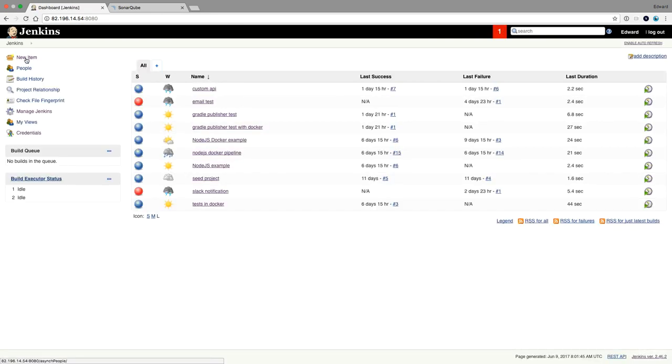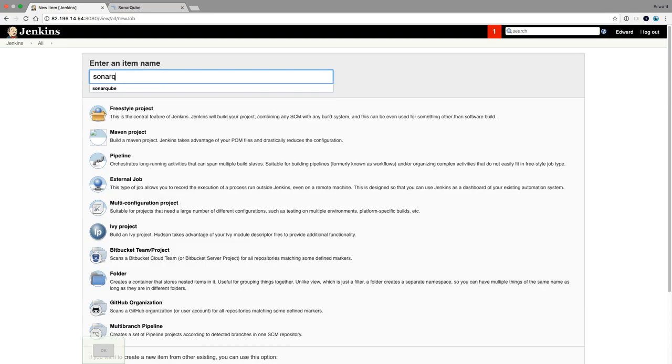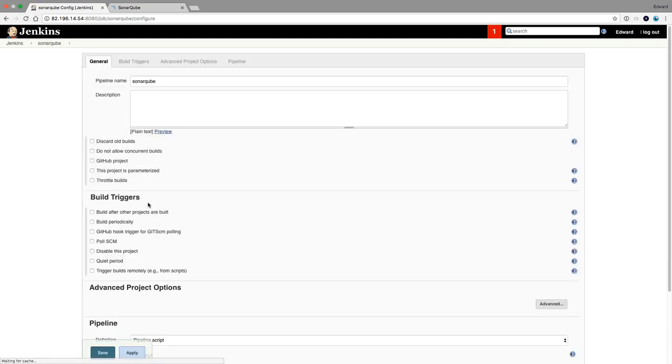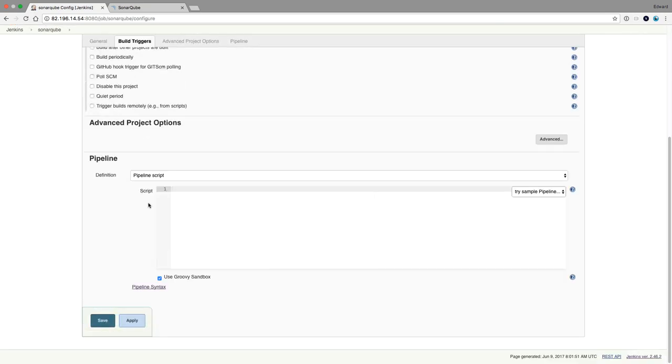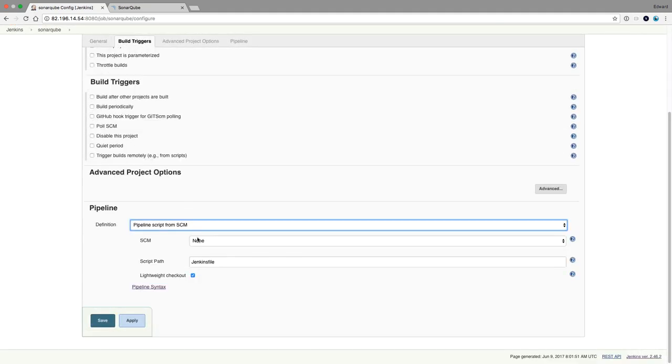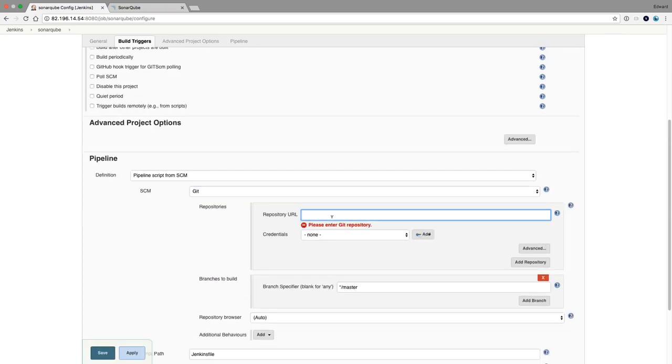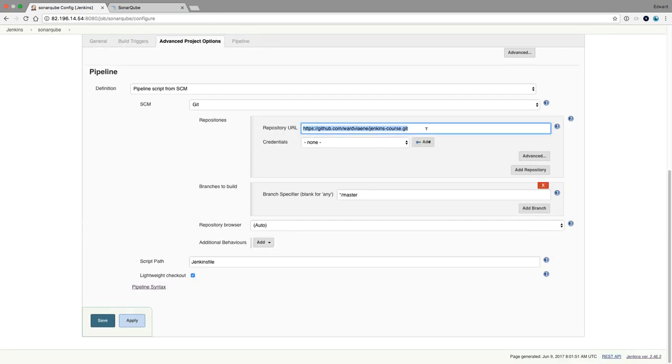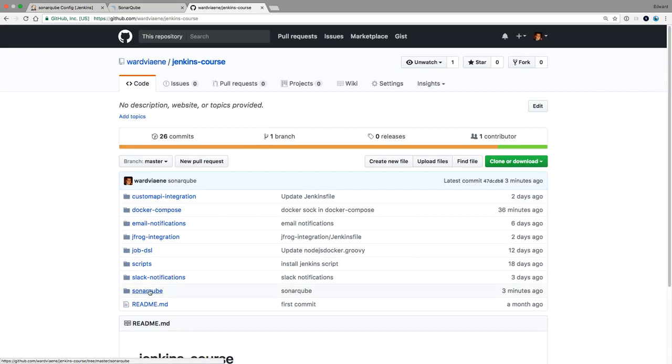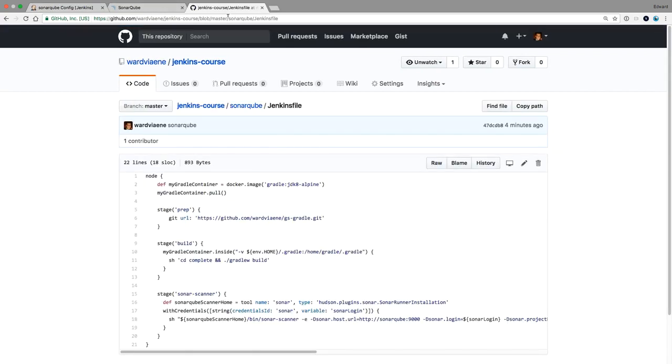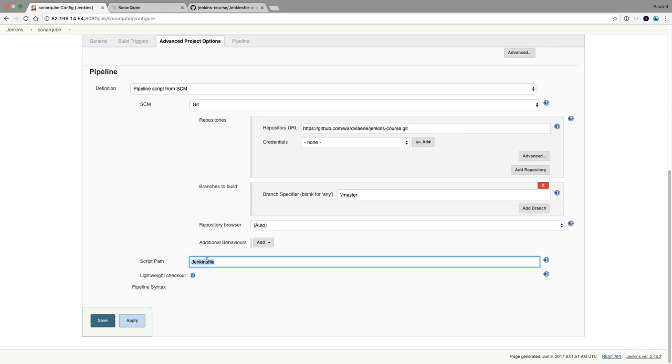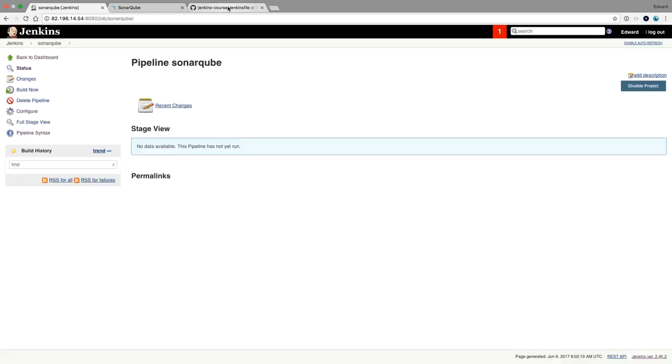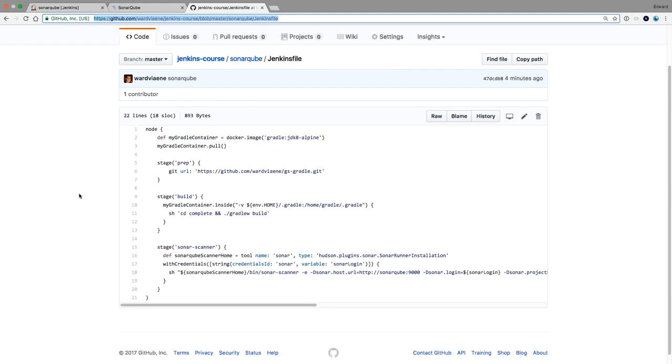Then create a new item. SonarCube. It's going to be a pipeline project. I'm going to add a pipeline for my GitHub repository. And this time it's SonarCube slash Jenkins file. Press save and let's have a look at this file.